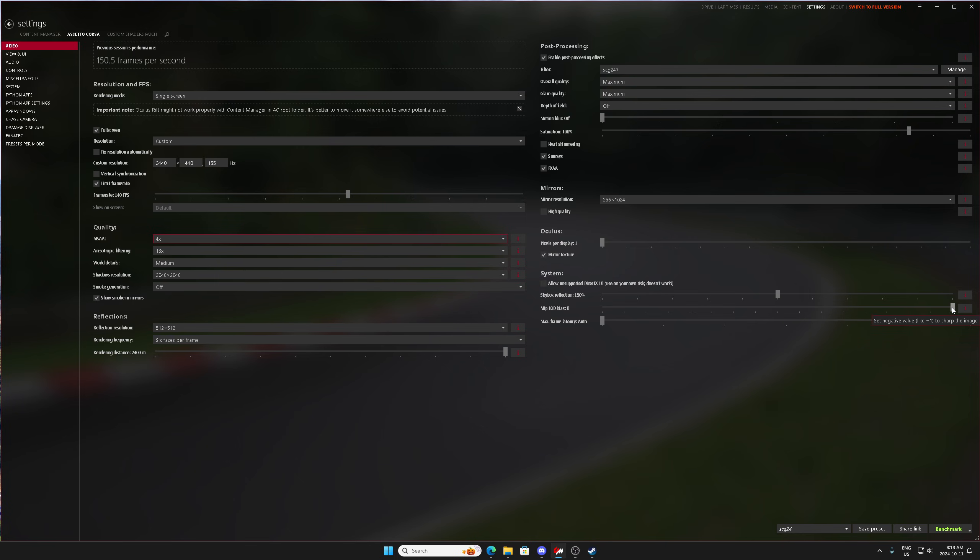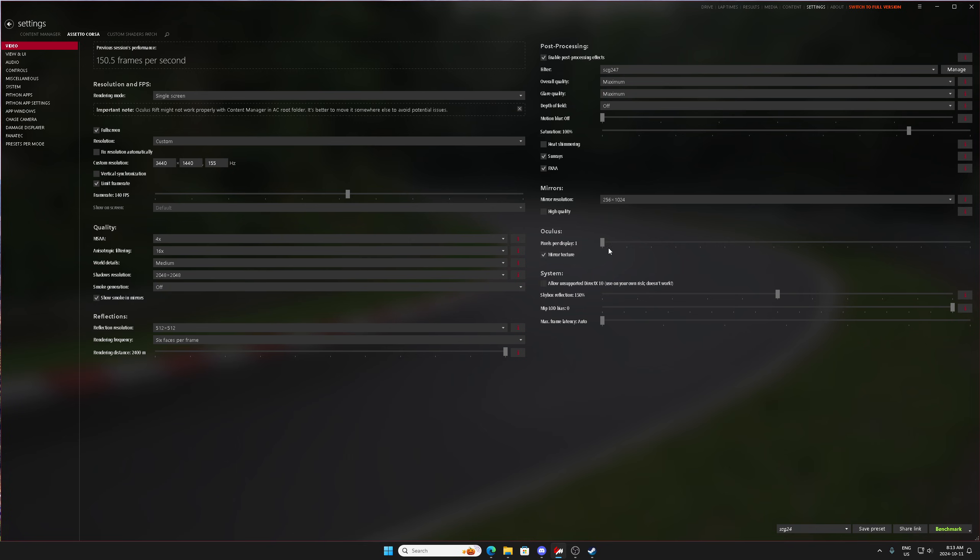Another thing you can do is adjust your LOD bias. The lower that you go with this, the more crazy sharpening your game will have. So maybe your game just isn't sharp enough and changing this down one click might be that fine adjustment to the recipe for your perfect graphics that you want.